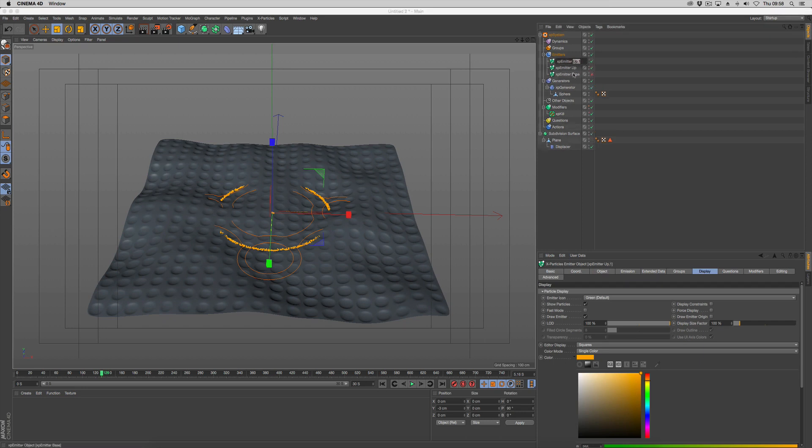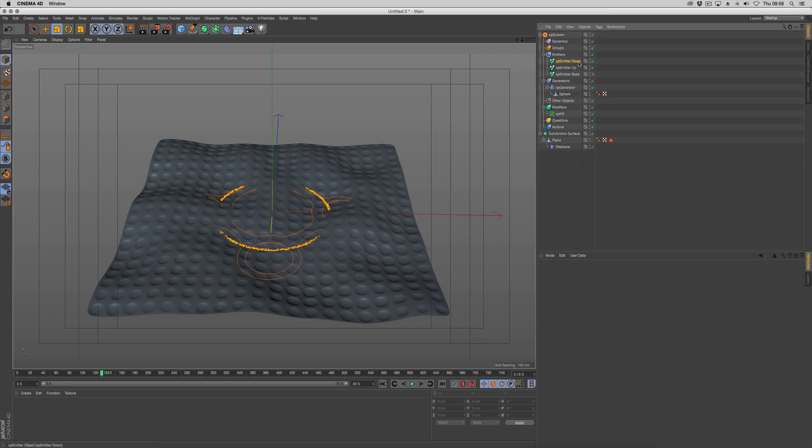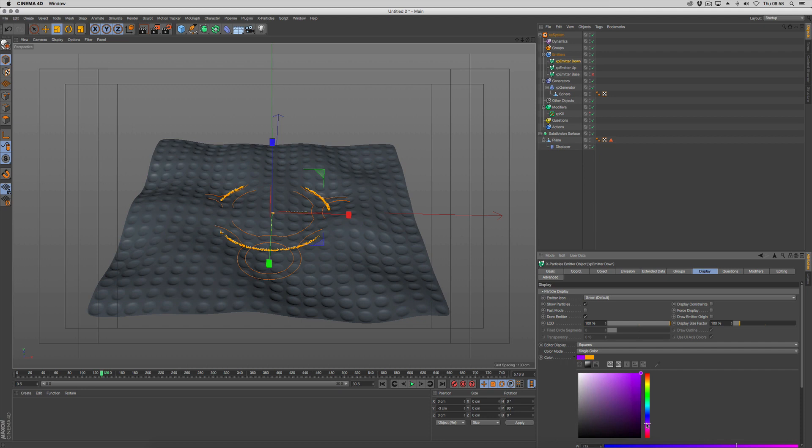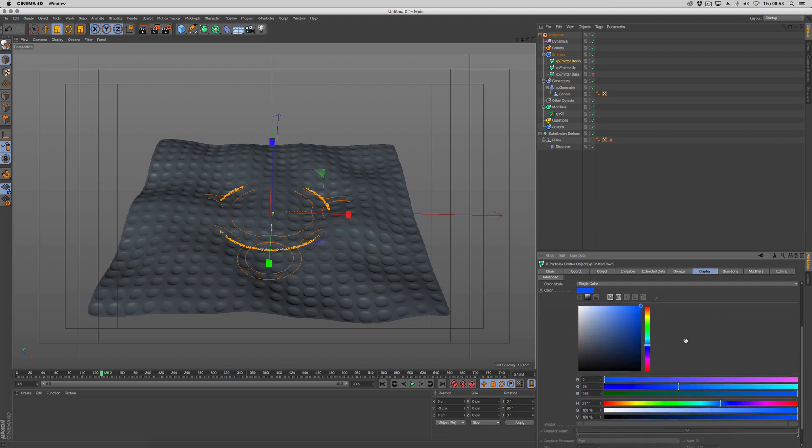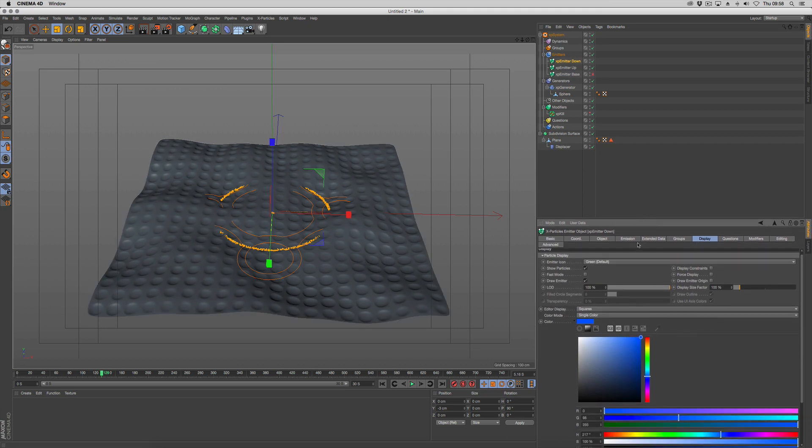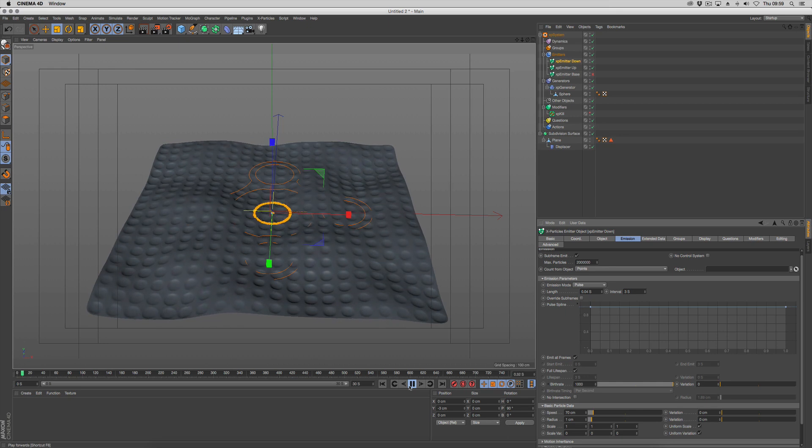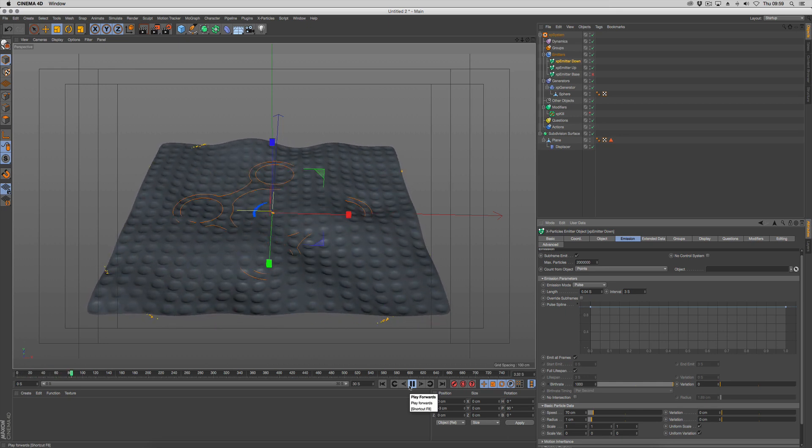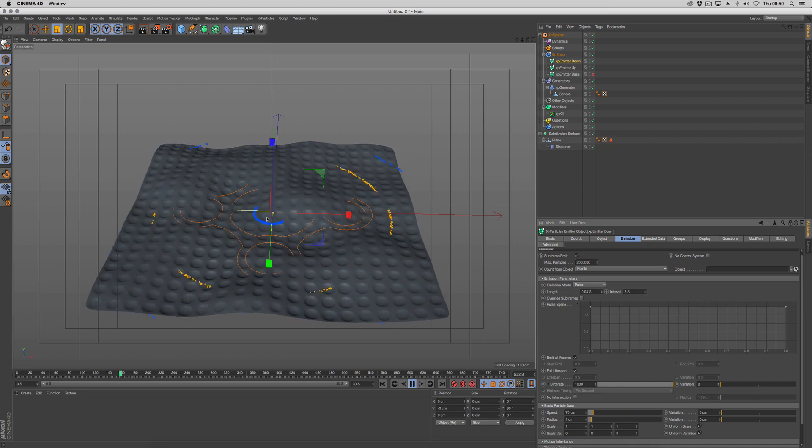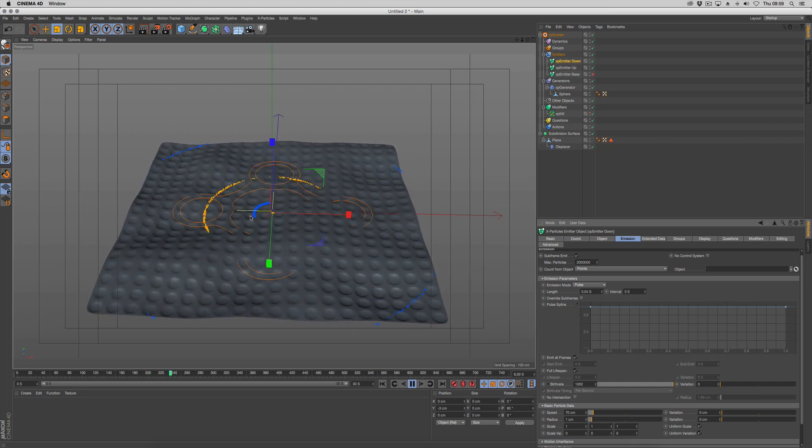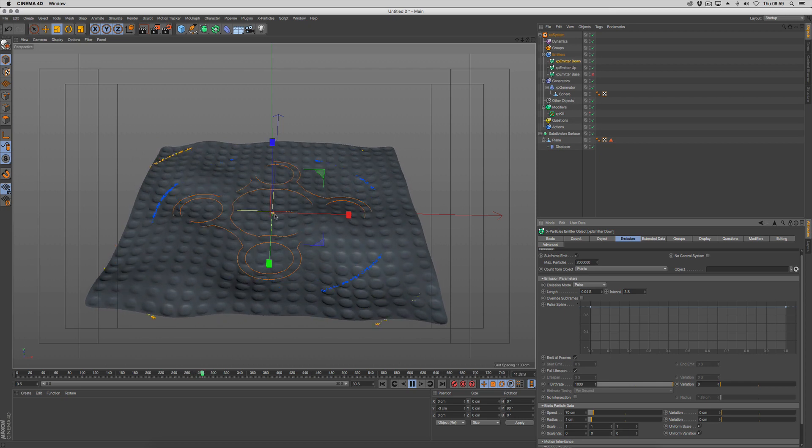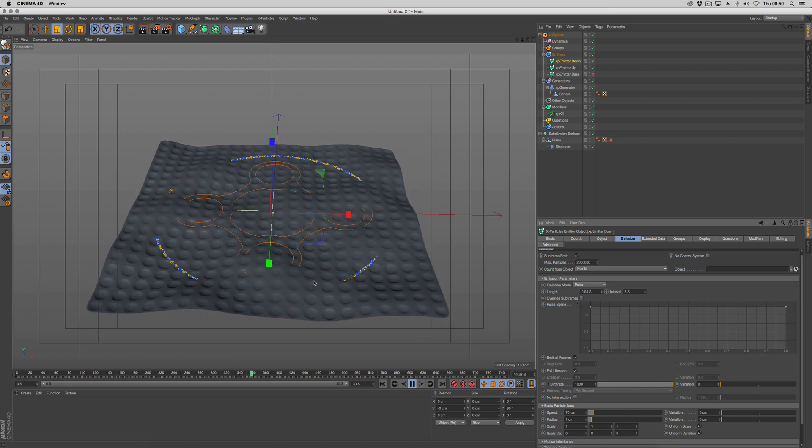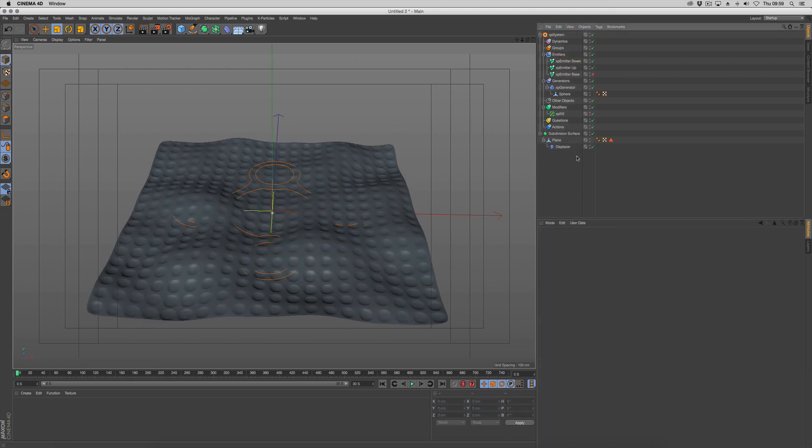I'm going to create another one by control dragging, and I'm going to call this one down. I'm going to change the display to a pink or a blue. Let's go for blue. Just depends on what colors you want to change your generated particles into. We're going to go to the emissions and change the interval to 3. So we get these rings happening, concentric rings. At some stages these will blend together, and at other stages you'll get concentric ones. That's good.